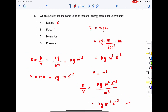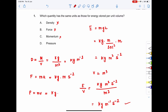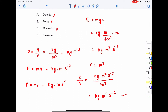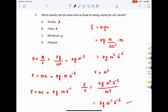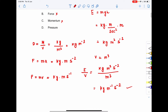Momentum is mass times velocity, so kg·m·s⁻¹. That also does not match. Moving on to the fourth option: pressure.